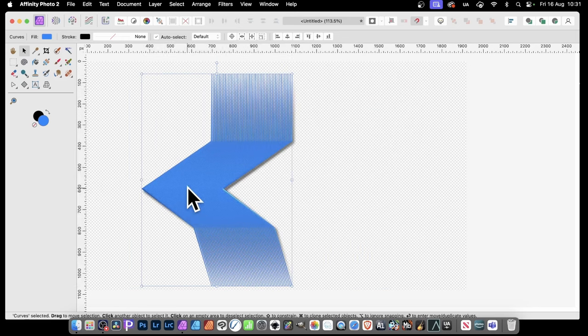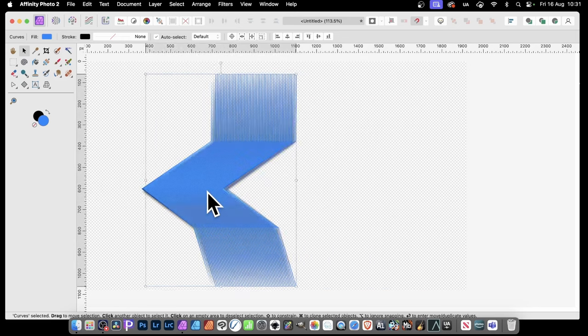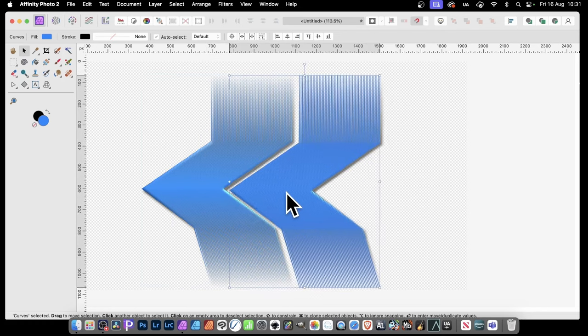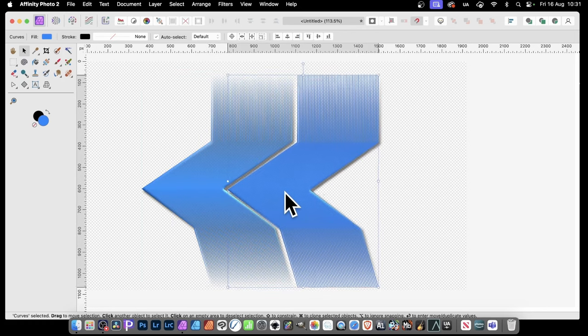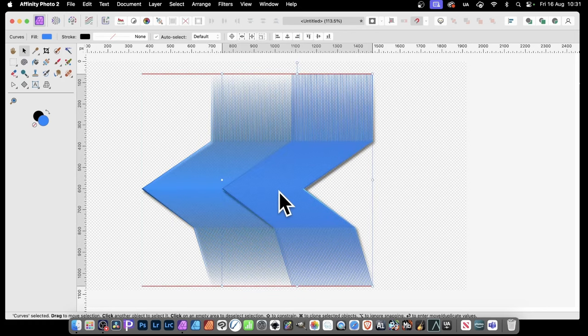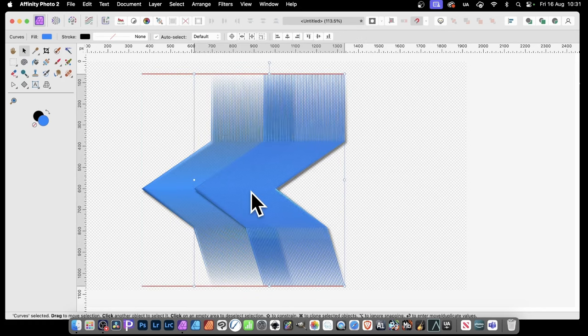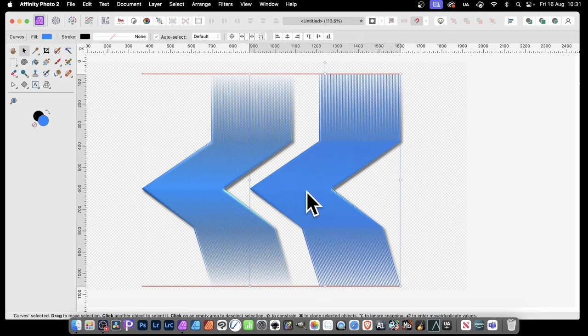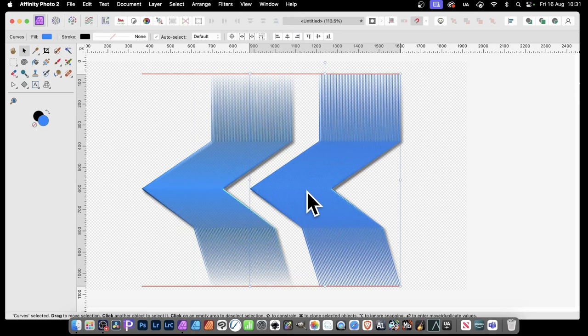And of course, what you can also do, is you can hold down the Alt or Option key, and duplicate the design. So just drag, and you've got something like that. Now you can put them close together, or maybe overlap, or something like that.